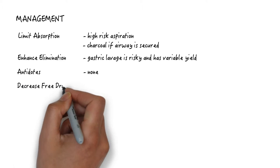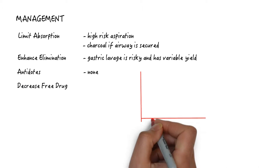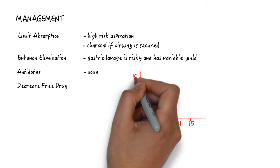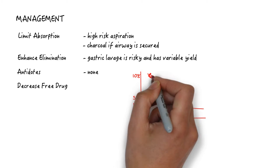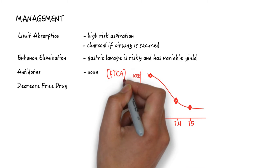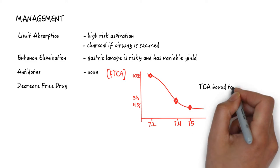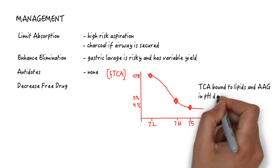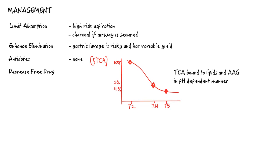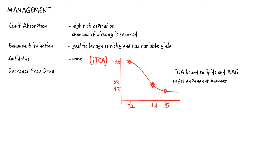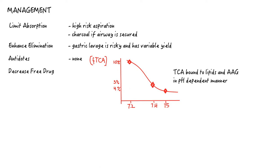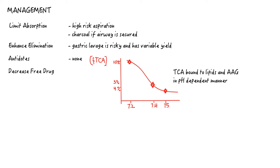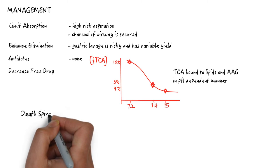And decrease free drug. This is reserved for the most serious of overdoses when we have limited other interventions. TCA is predominantly bound to lipids and AAG protein in the serum in a pH-dependent manner. At a normal pH of 7.4, only 5% of TCA exists as free drug. This can double to 10% at a pH of 7.2 and decreases marginally with alkalinization. This is yet another reason why TCA toxicity is so dangerous. It generates a death spiral.